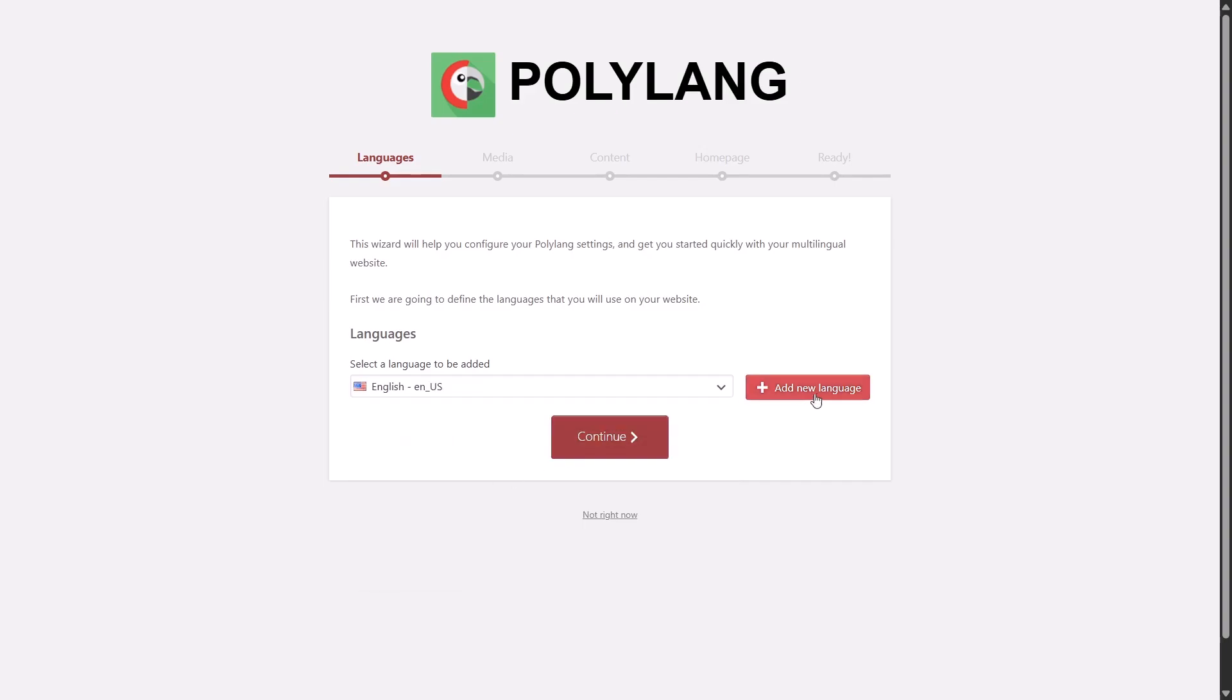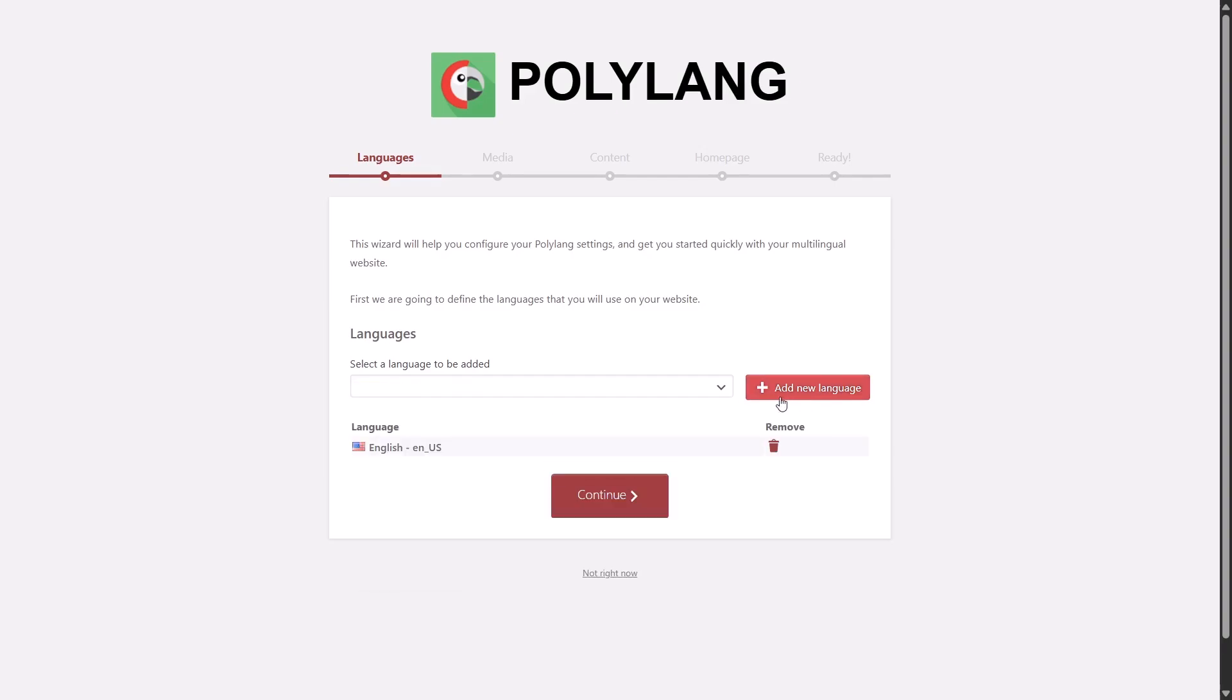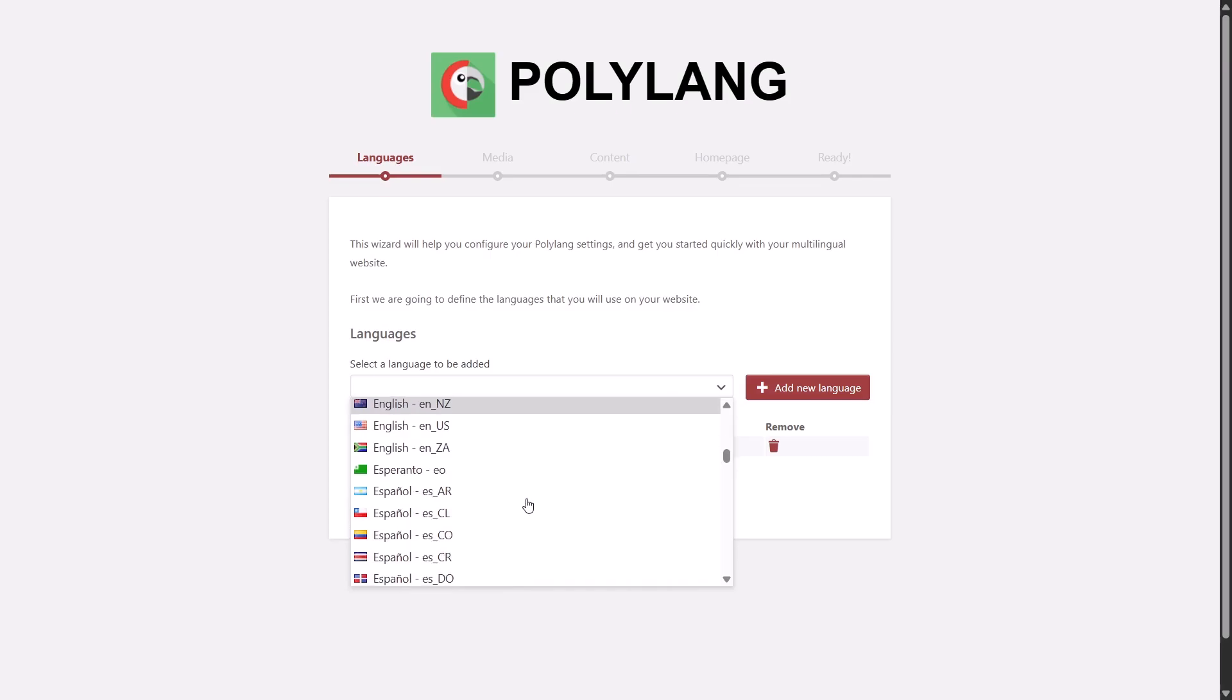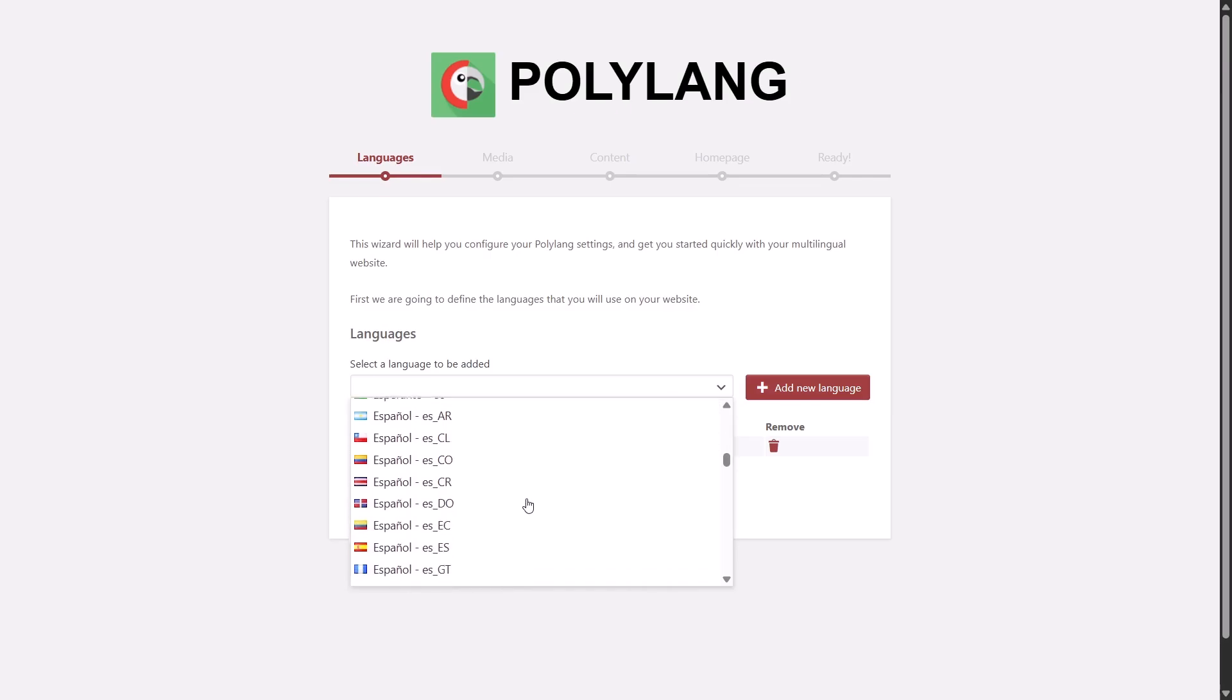In this tutorial, as an example, we will add English as a primary language and Spanish as a second language.